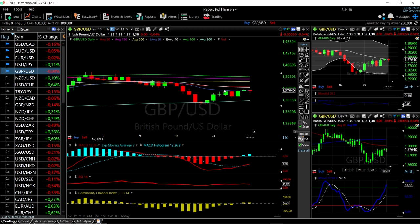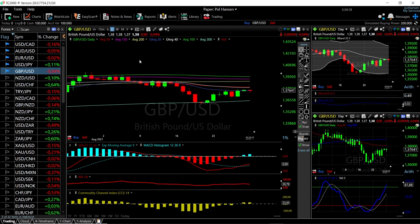It's kind of in a tight range here. There is a lot of resistance to the upside, so I do favor the downside at this current stage. If the US dollar starts to appreciate, this will most likely tumble.